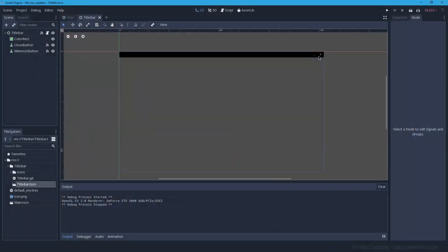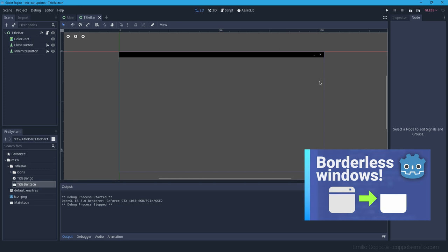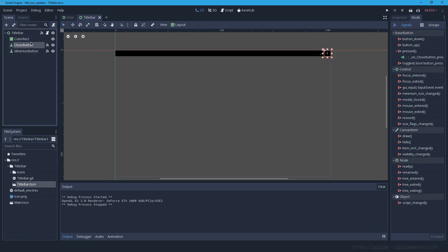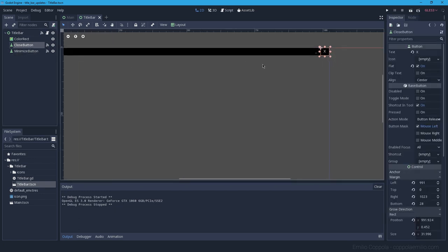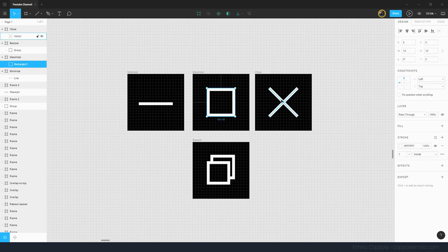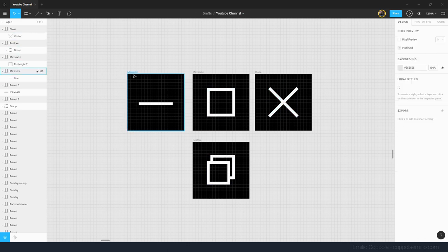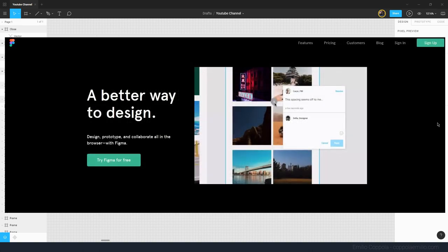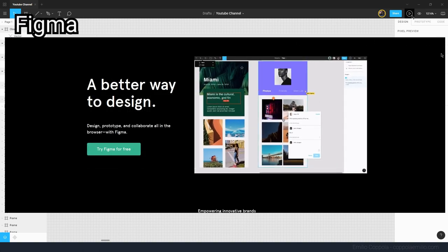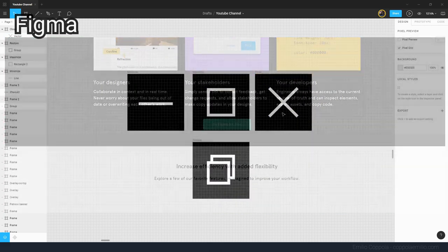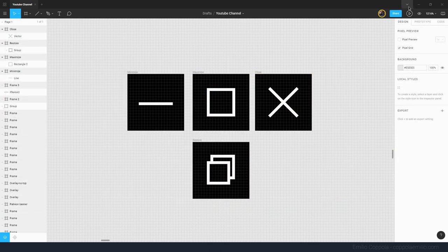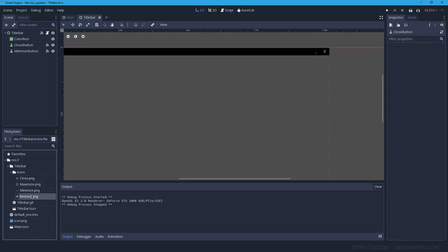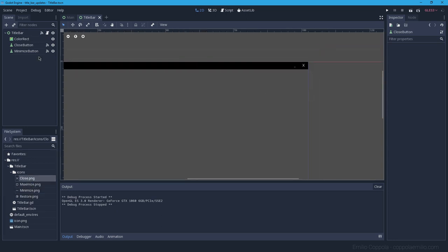We have our title bar from the previous episode — if you haven't watched it, you can follow the link in the description. Now let's improve it a bit. Instead of having text on the buttons, I quickly made some vector icons in Figma, exported them with transparent backgrounds, and saved them as PNGs.